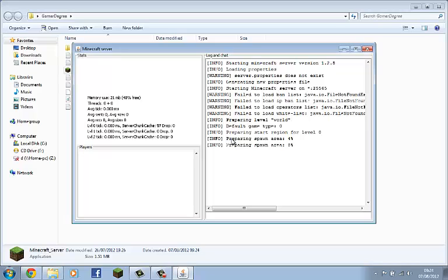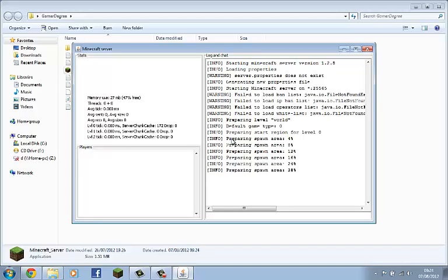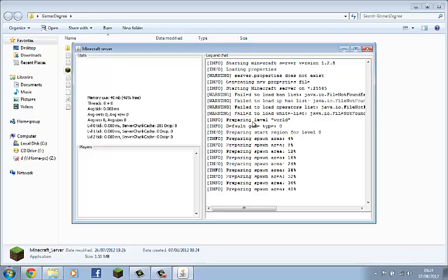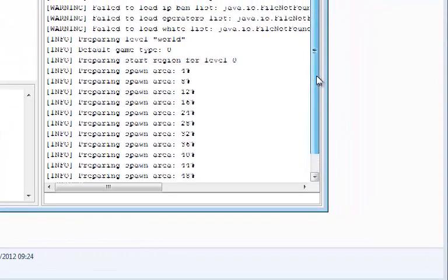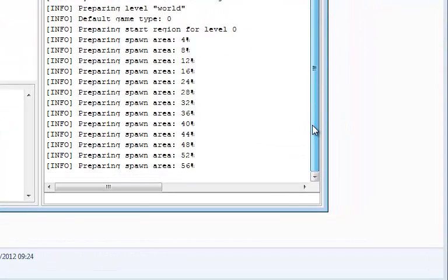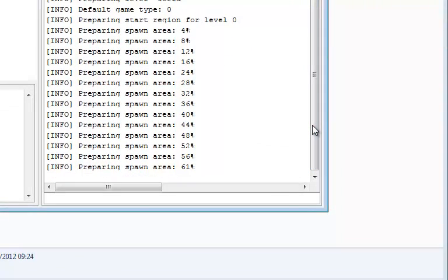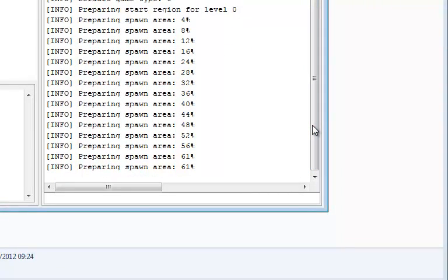What you're doing now is generating a new properties file. All these warnings are normal, they're just generating the files for it. And you just let it do what it's doing.